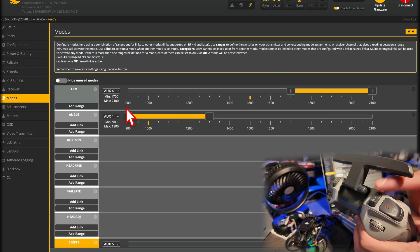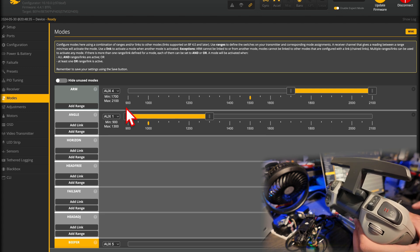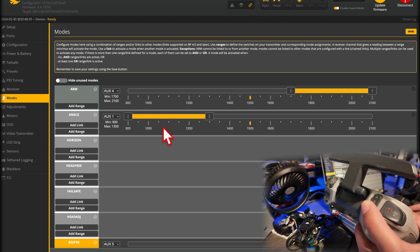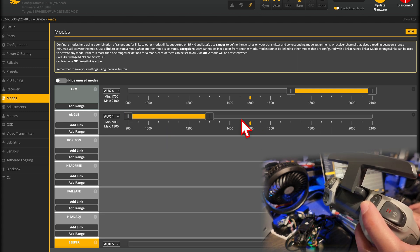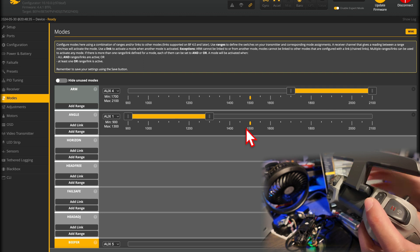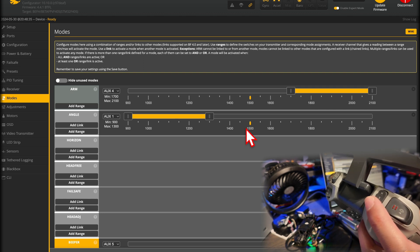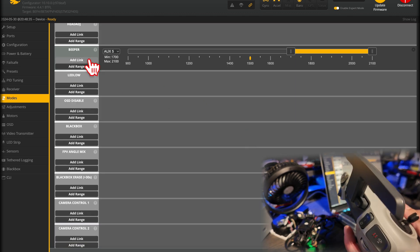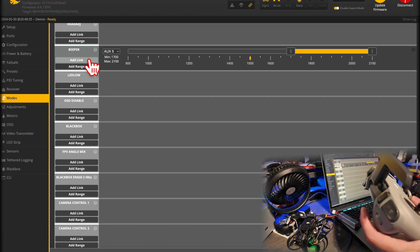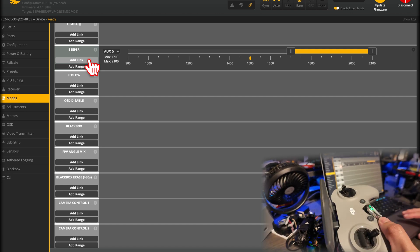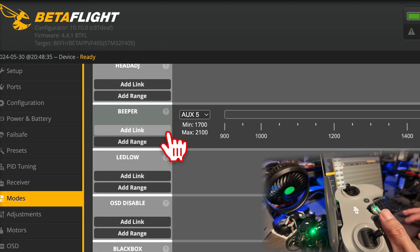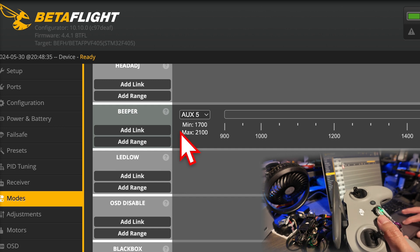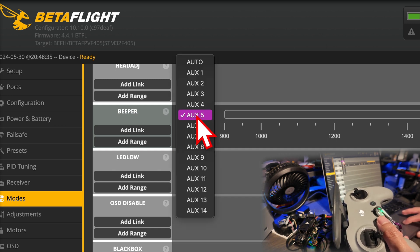Now, if I flick this to sport, you can see it goes to the middle. If we're armed, we're going to be in full acro mode. And that's pretty much it. I have this beeper, but I don't think I have a little speaker or anything on my drone. I have that binded to this one. And how do you know which button you're binding to? It's pretty easy actually.